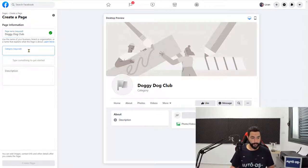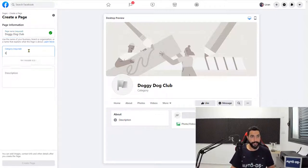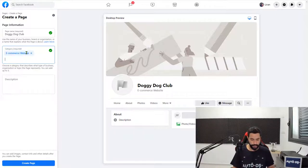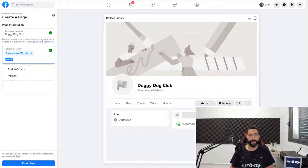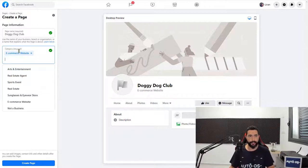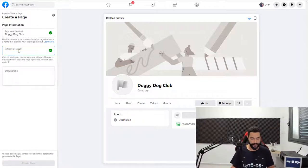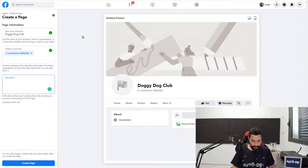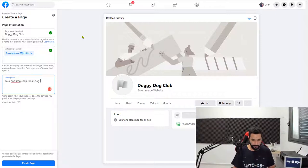Next, in the category, type E so you can find the e-commerce website. This is the category that you're going to choose. You can also go with products and service, for example, but I think that e-commerce website is more fitting to what we're actually doing here. Next, you can write a little description: Your one stop shop for all dog lovers.